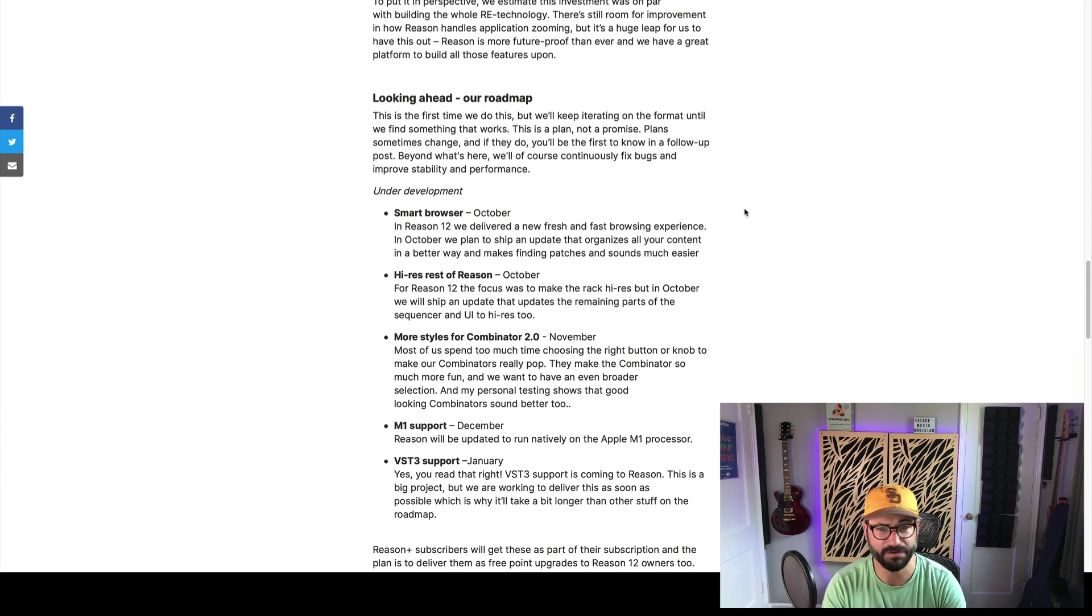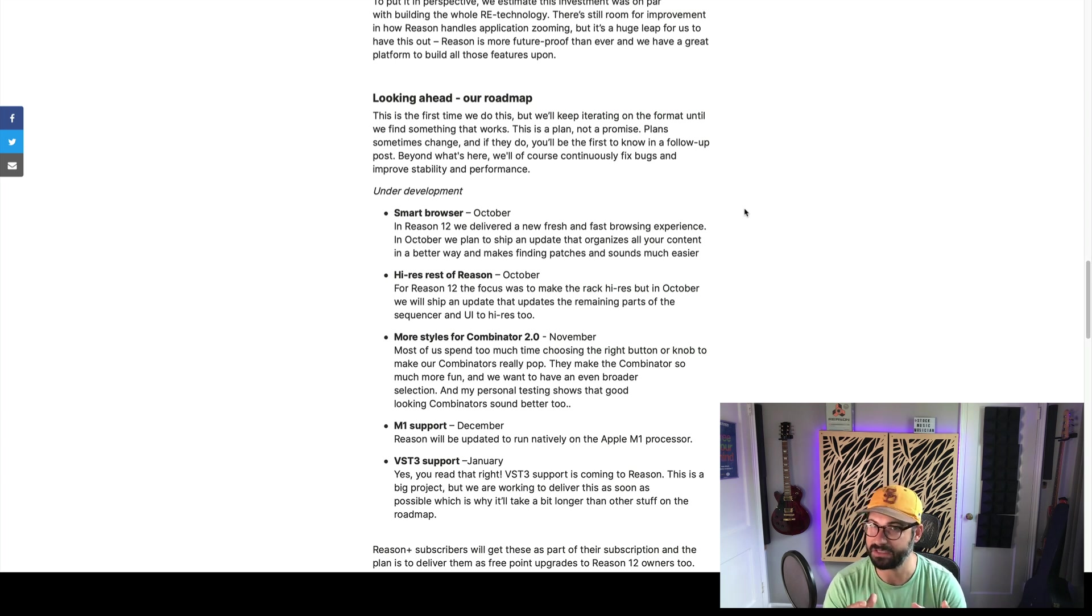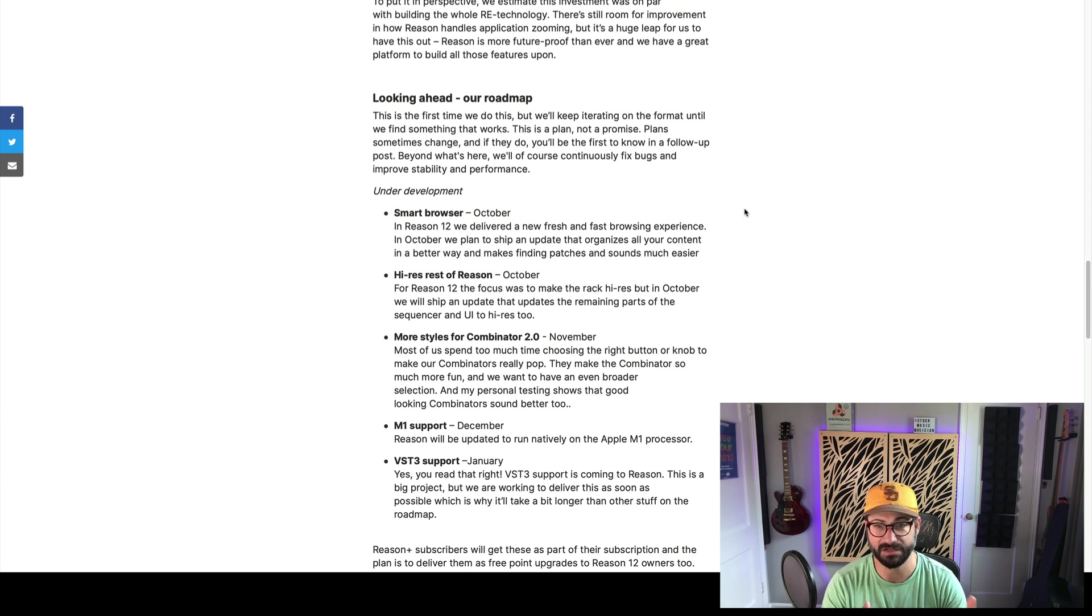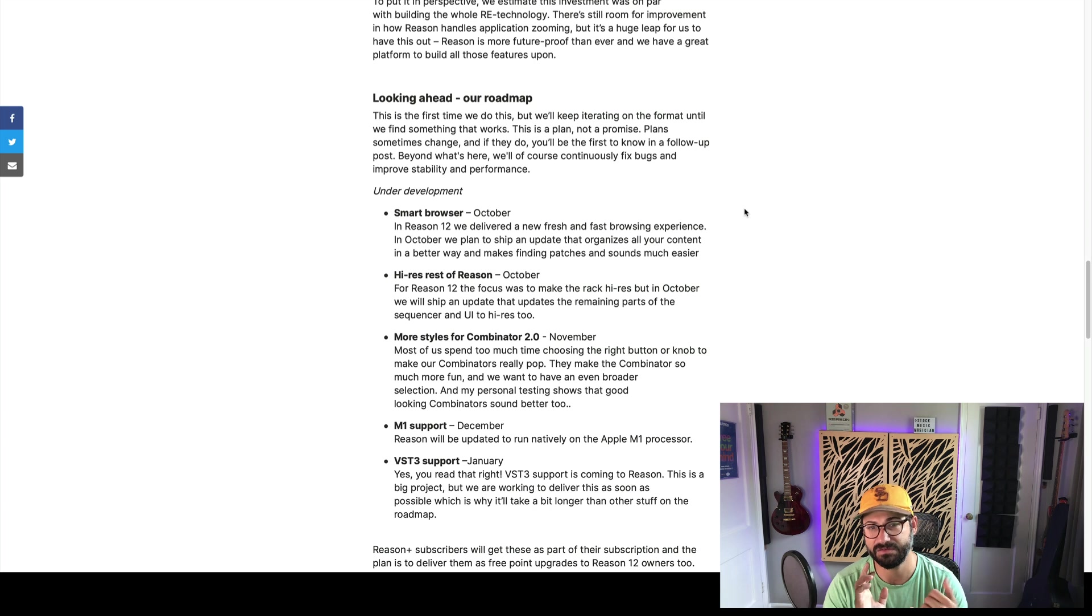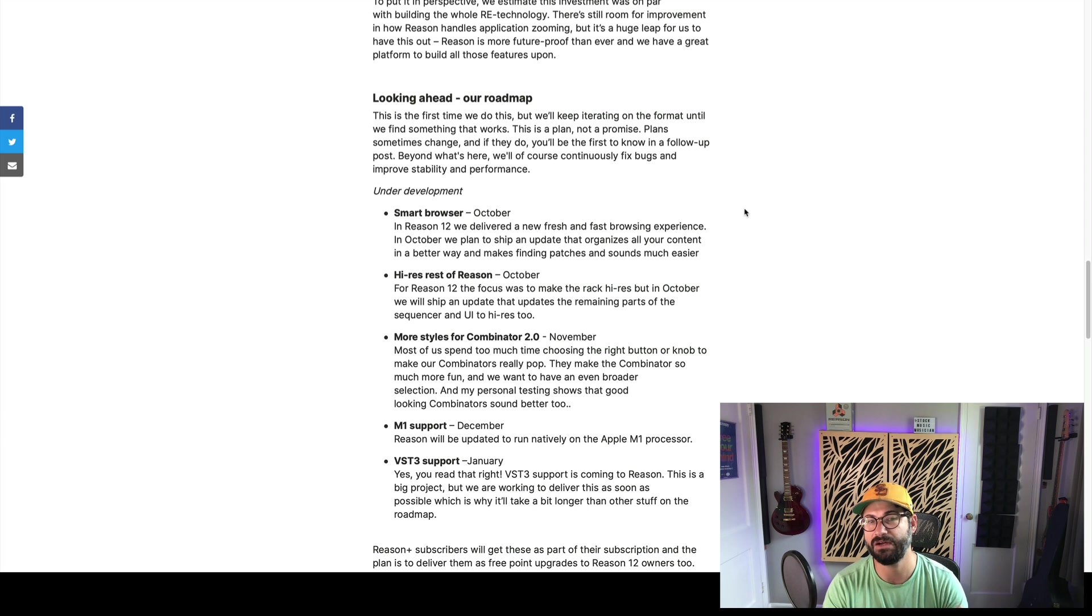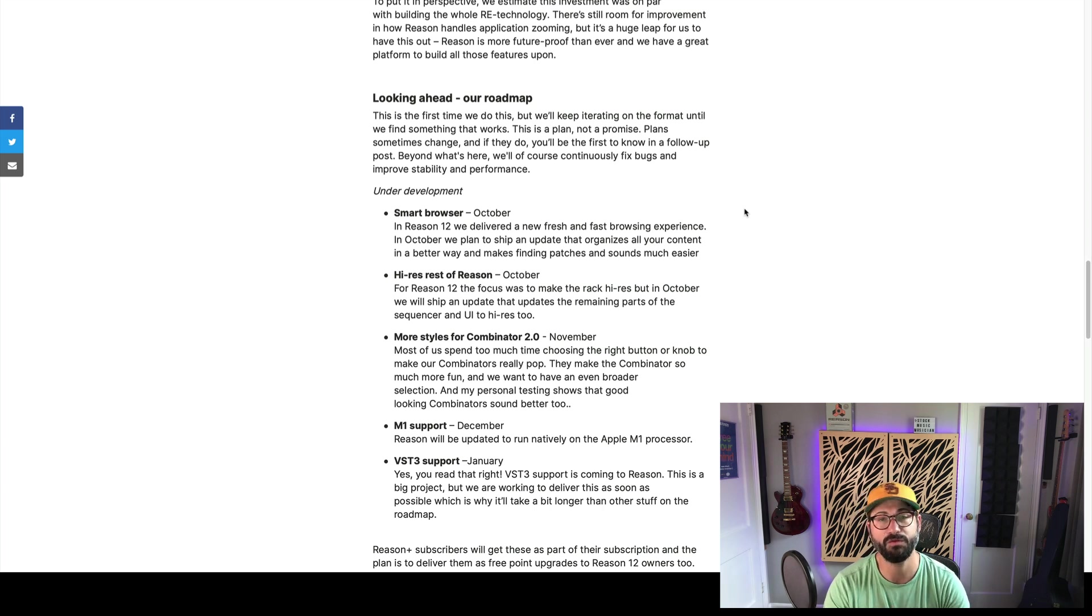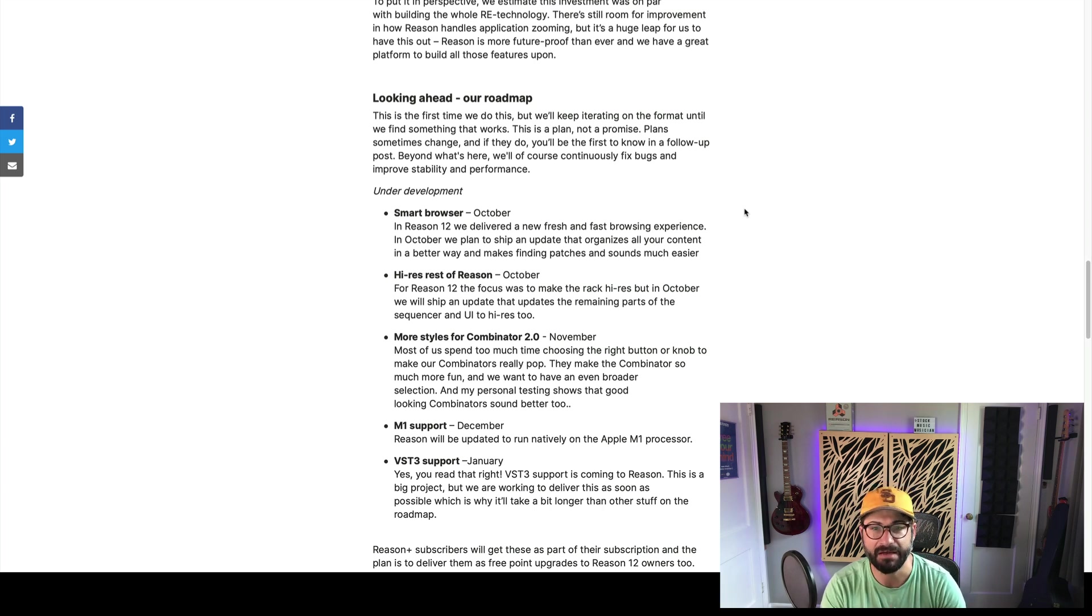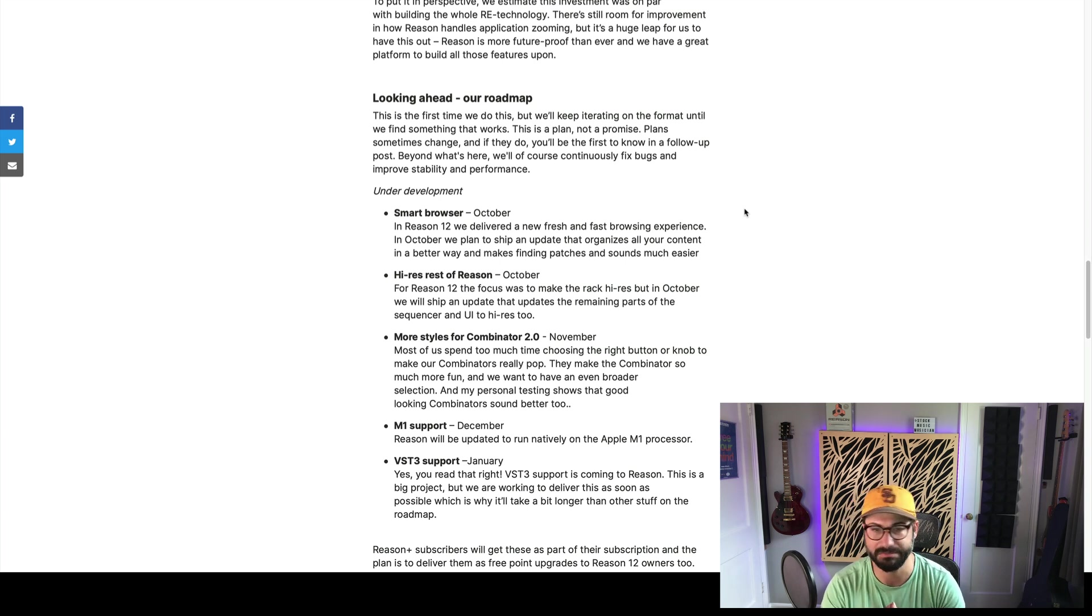So, the first thing we're going to see in October, apparently, is a smart browser. I'm stoked on this. This is the main thing I was saying was that the browser, as released, was underwhelming, fast, but didn't do much. They're saying they're going to give a fresh and fast browsing experience. And hopefully, that will allow you to organize your content in a way that makes finding patches and sounds even easier. Really hoping that means a tag-based browser with ratings, BPM, other useful stuff like that. Key detection would be awesome.